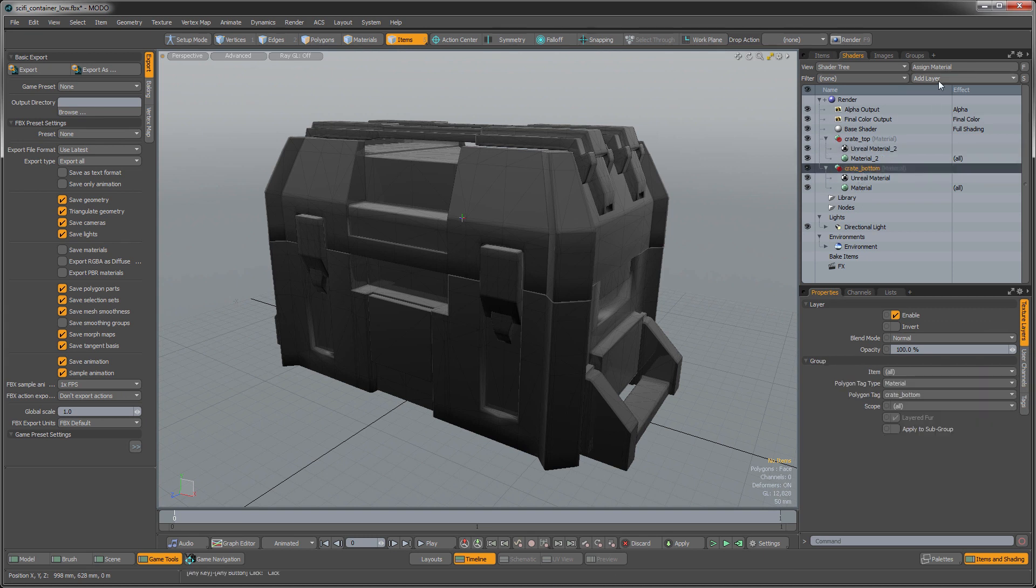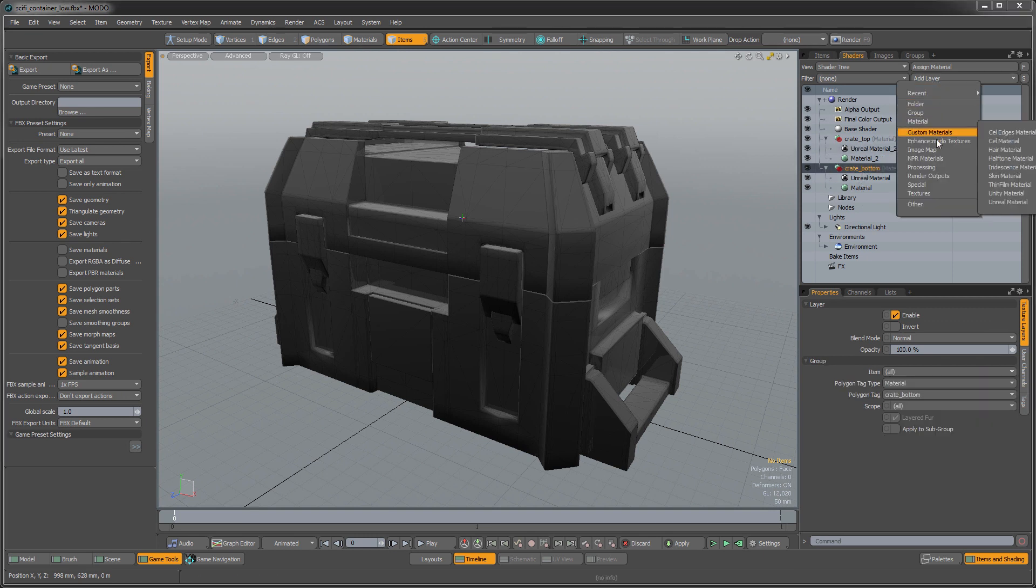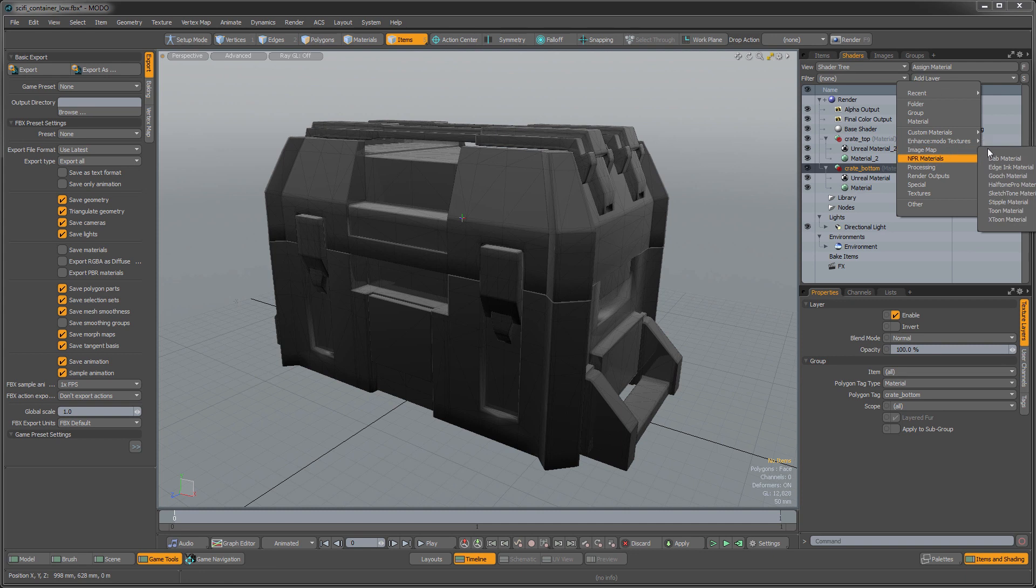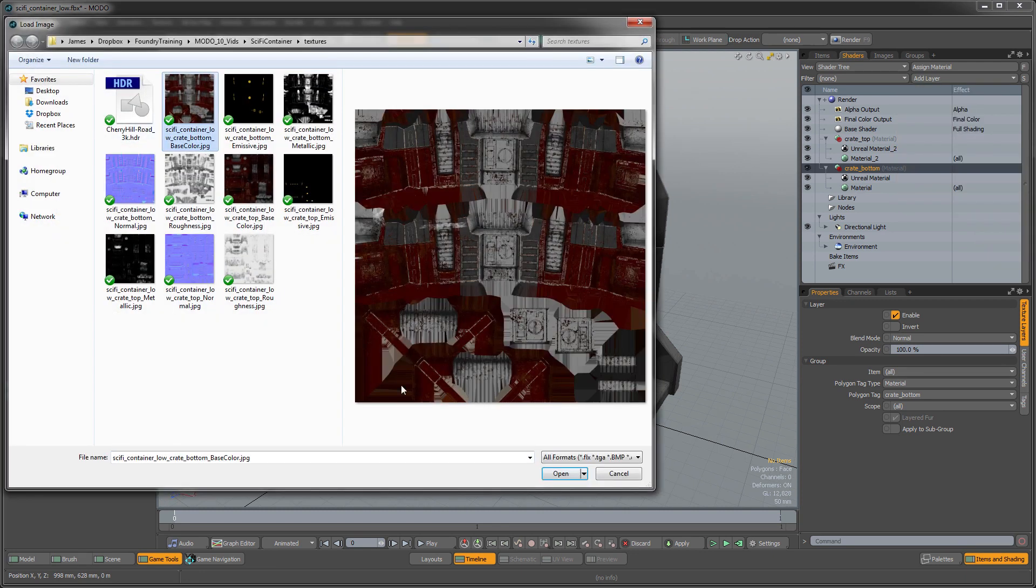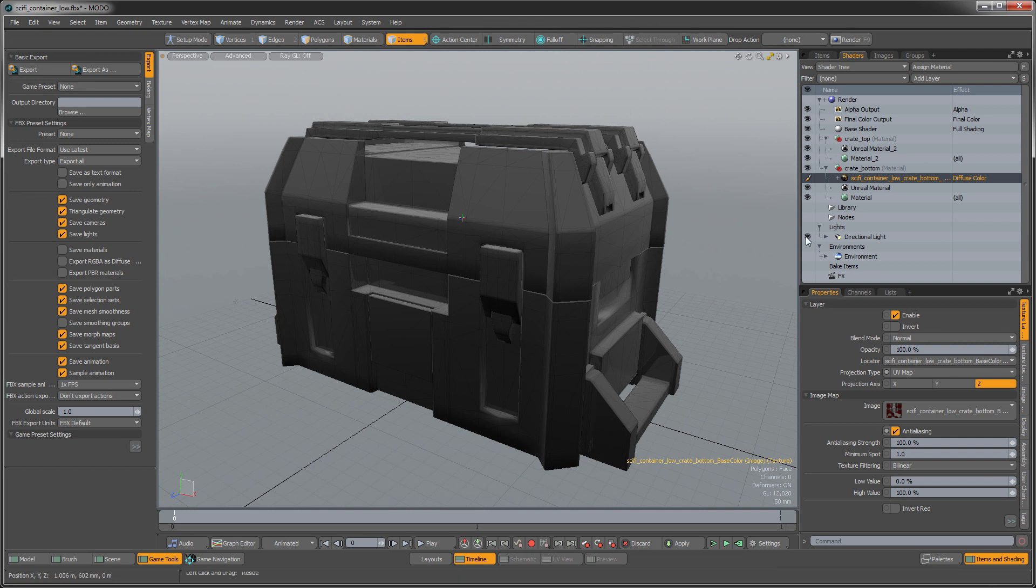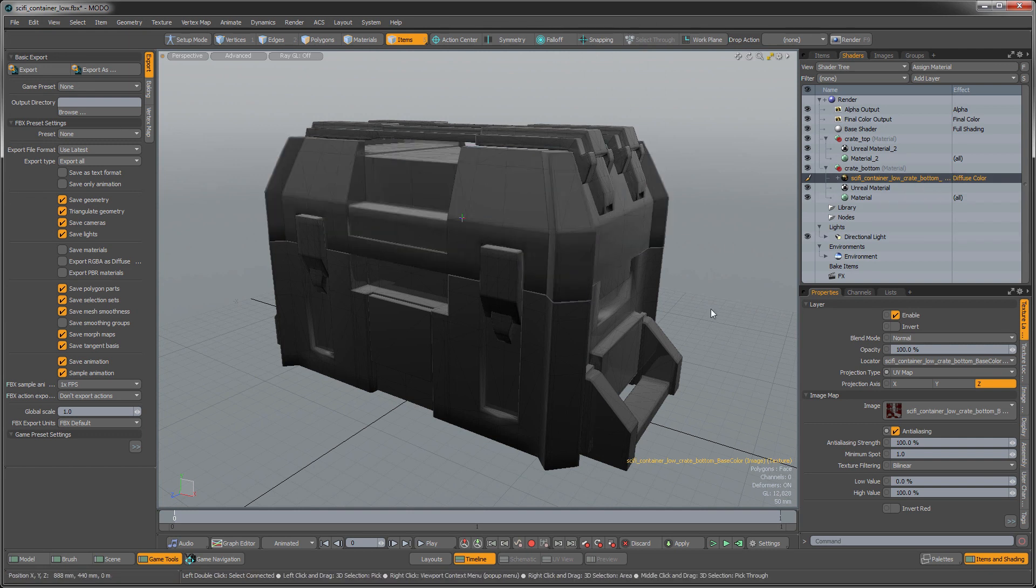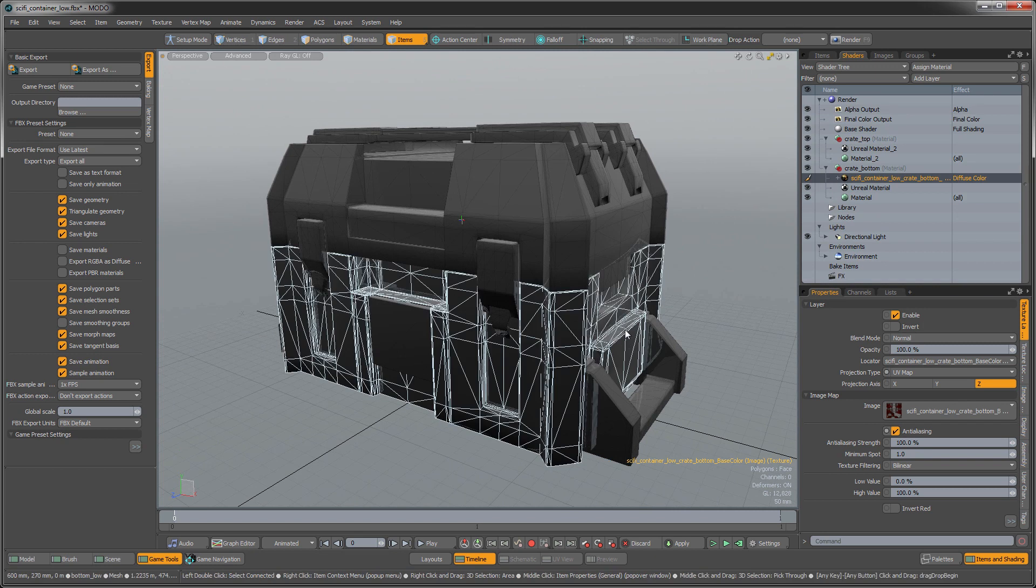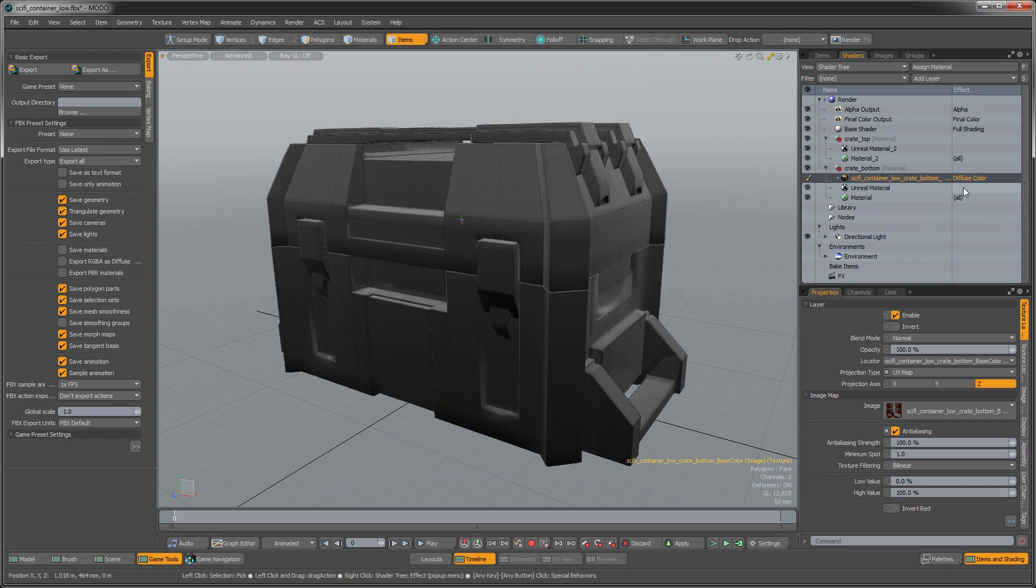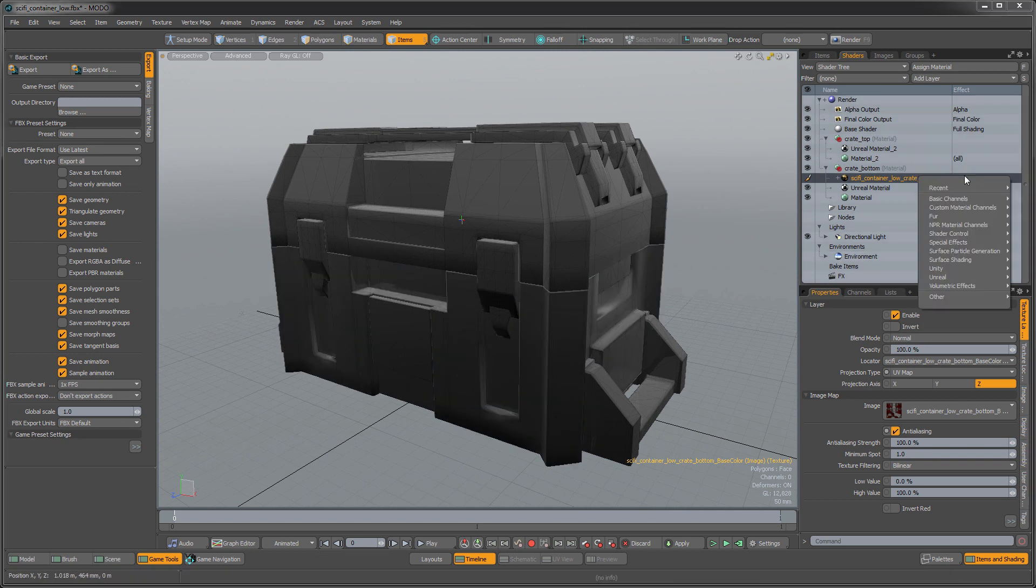So just like normal shader tree layers, we're going to go in here, we're going to go and load an image map on there. And I'm just going to grab the bottom base color object.